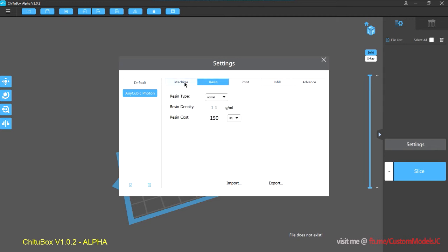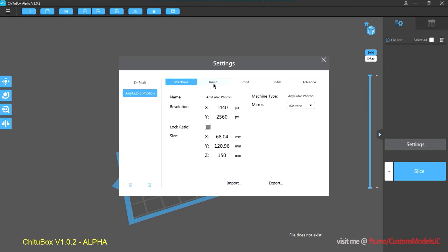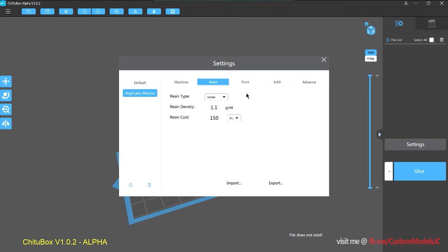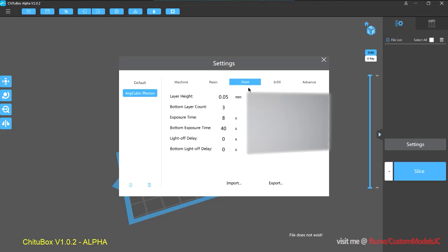So let's have a look at the machine, and the resin, and the print. So just a note here, I have blanked out the right side settings for the Photon, and it's due to a request from the development team.